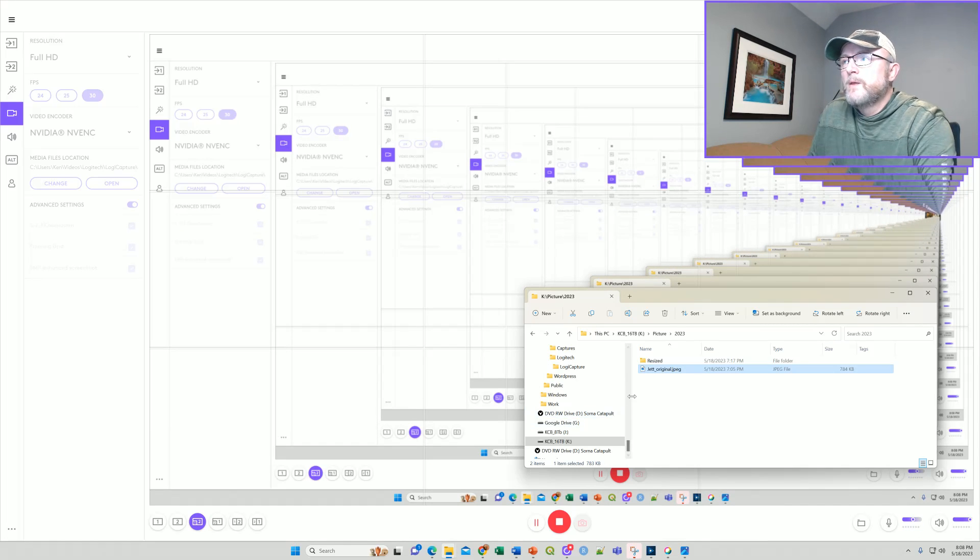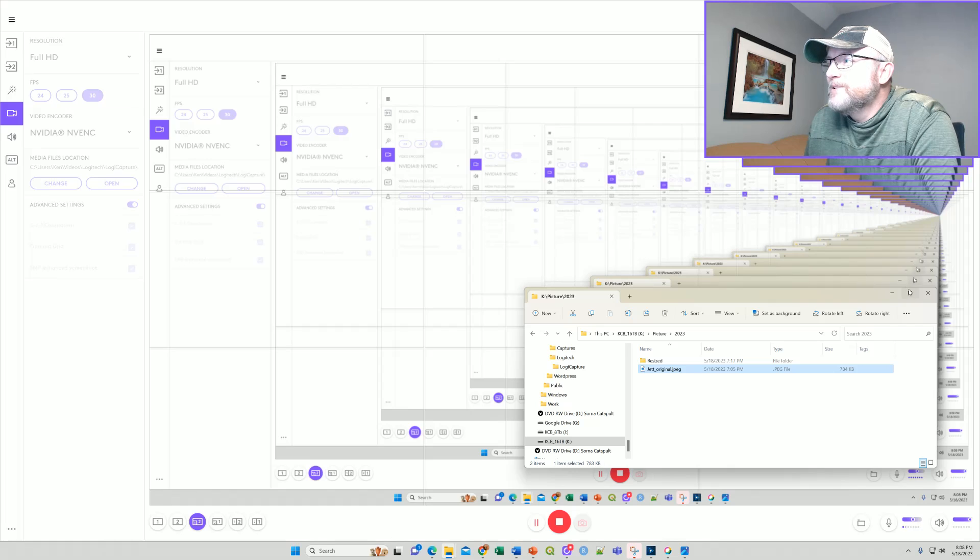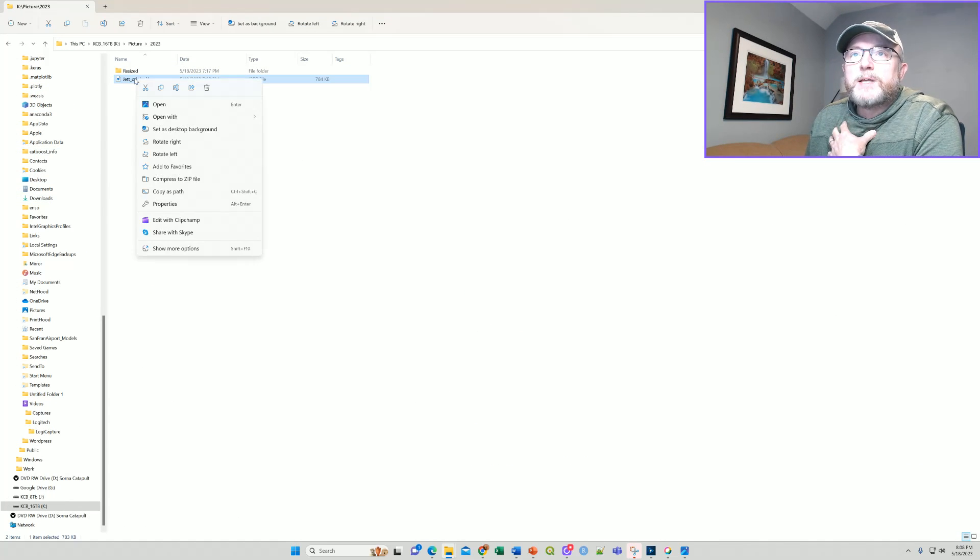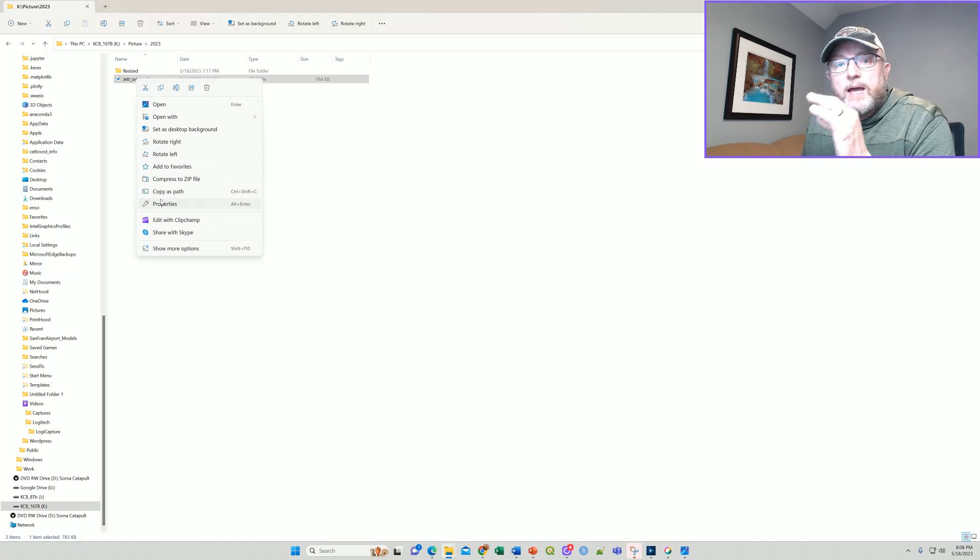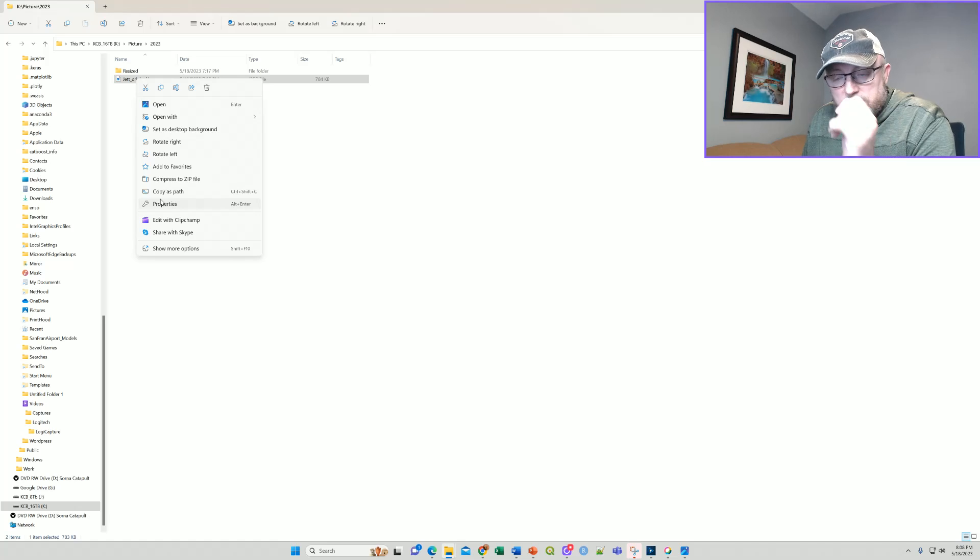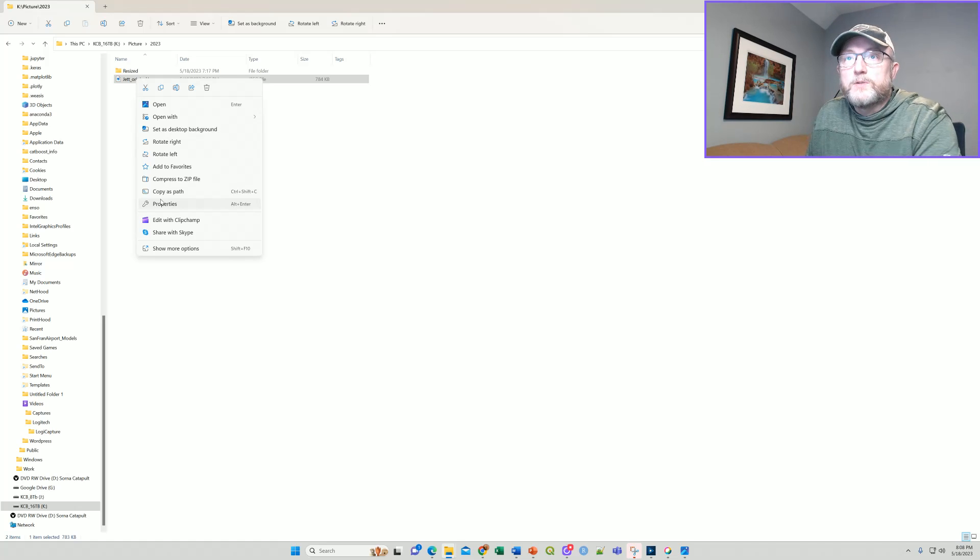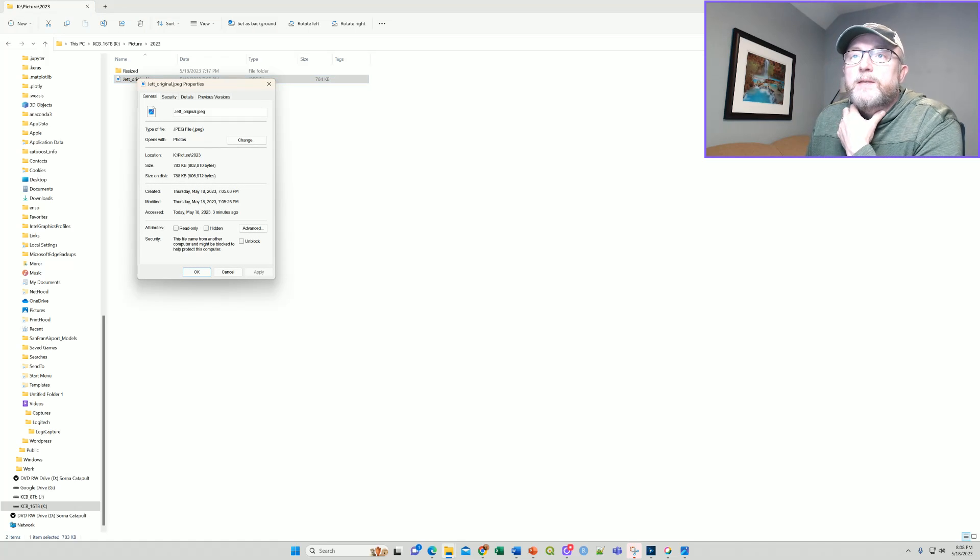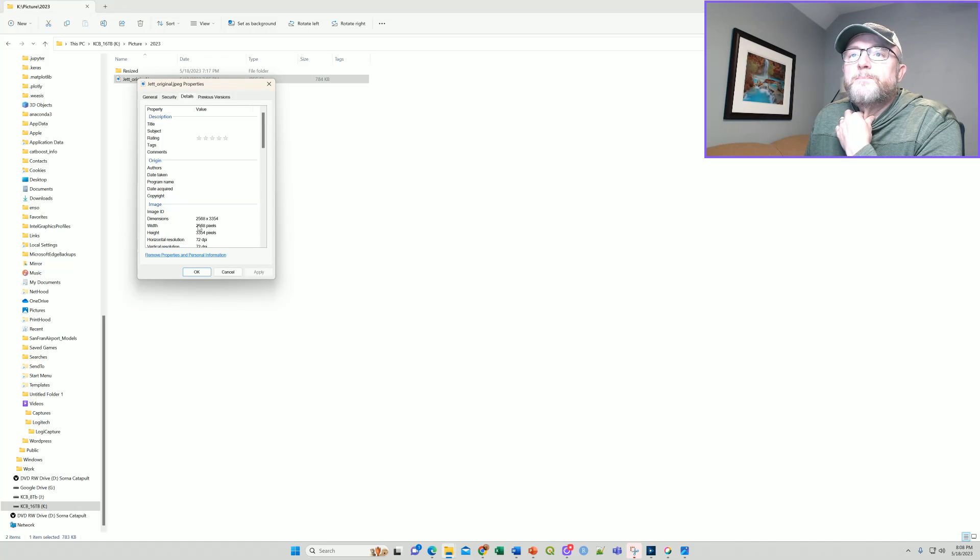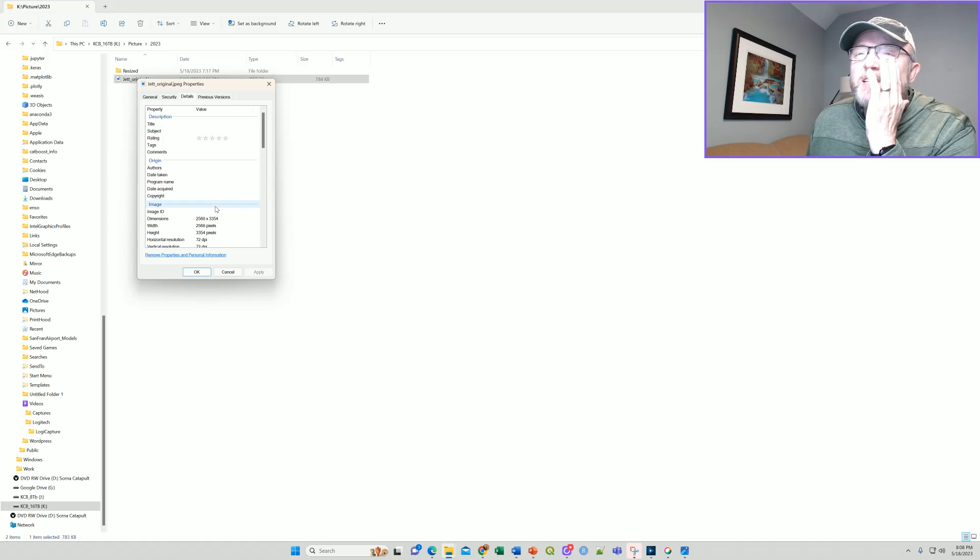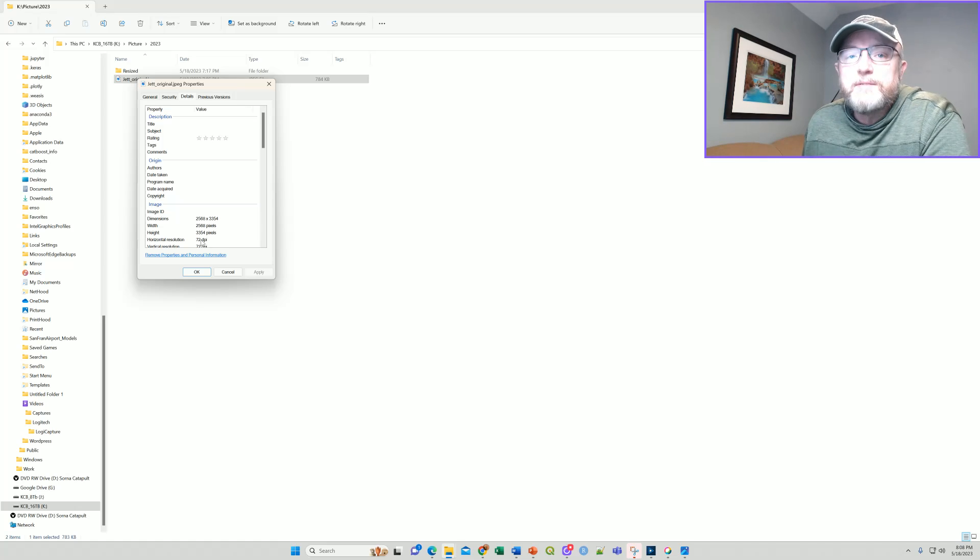Let's say that you have a picture and you want to understand how big is it and how do I want to translate the file size or the pixel sizes to print on the big poster like that. So if you just look at the properties of the JPEG, you can see here under details that it's 2568 by 3354 pixels, 72 dots per inch.